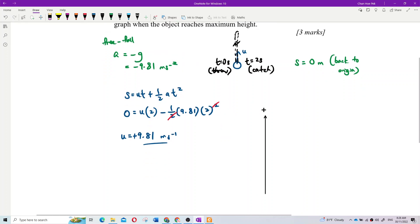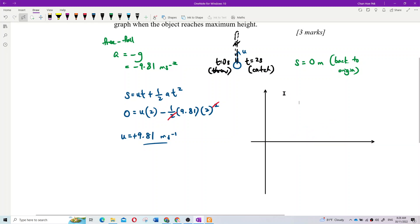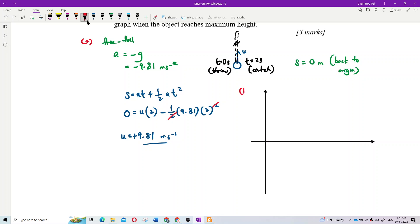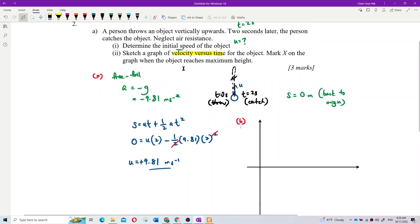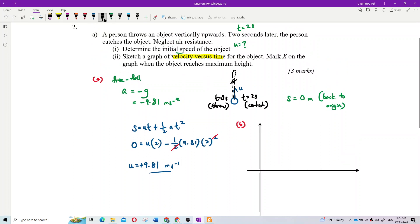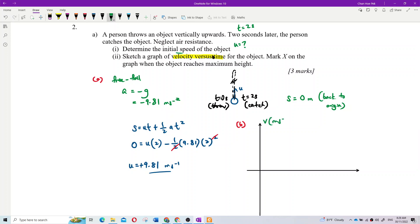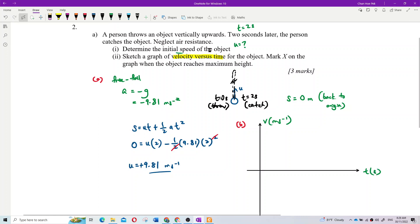Draw the axes for the velocity-time graph. The vertical axis is velocity in meters per second, the horizontal axis is time in seconds. Remember to include both symbol and unit labels on the axes.